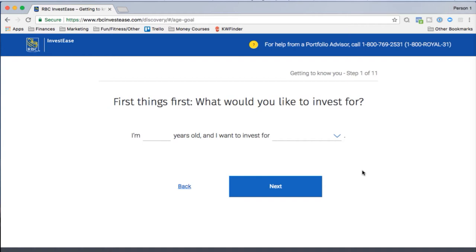The questionnaire considers your age, time horizon, goals, risk tolerance, and all that kind of stuff. I'm already investing myself, so I have a sense of what portfolio is right for me — let's see if it comes to the same conclusion.